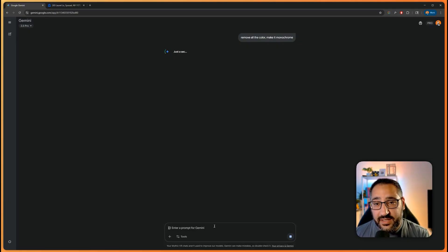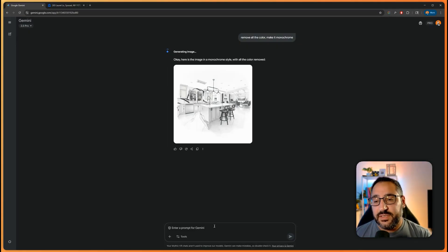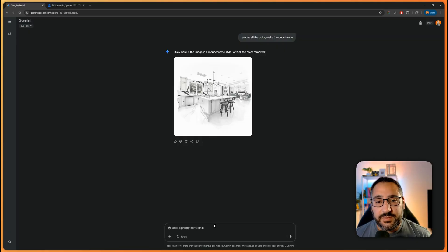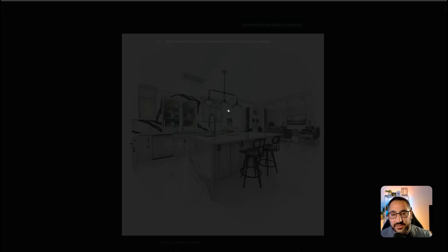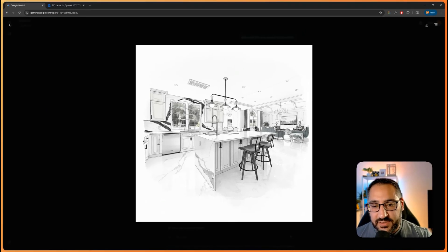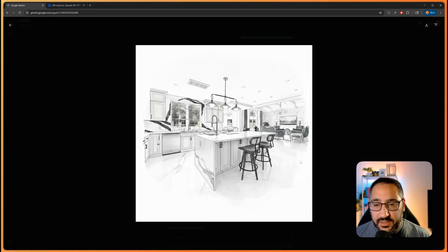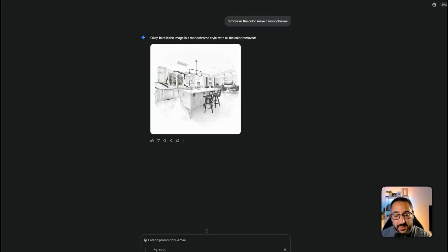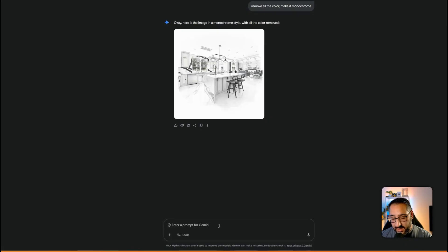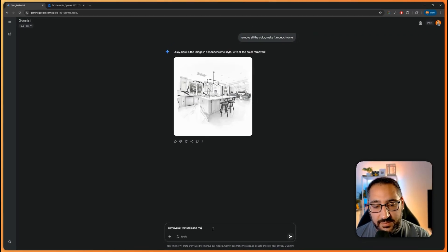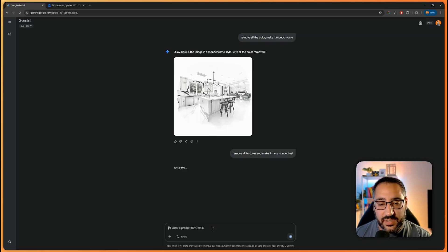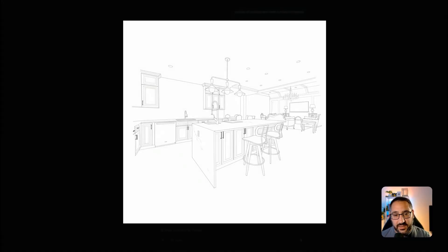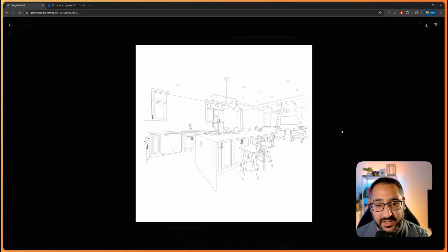Again, some clients might like just the simple line work. Like one thing we've noticed is if you do something too early with textures and everything, it can definitely scare people. So here we're still seeing all the textures and everything. It's not the banana's fault. I did say make it monochrome, but let's say remove all textures and make it more conceptual. And let's see if we can go even further. And there we go. It's basically a line drawing.